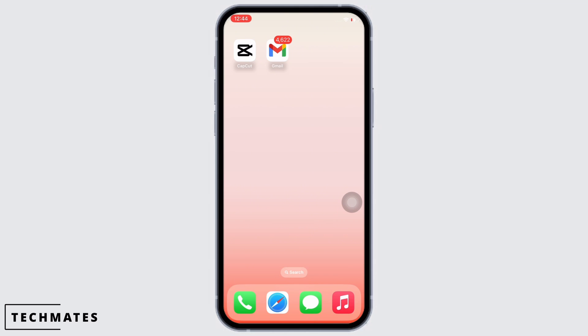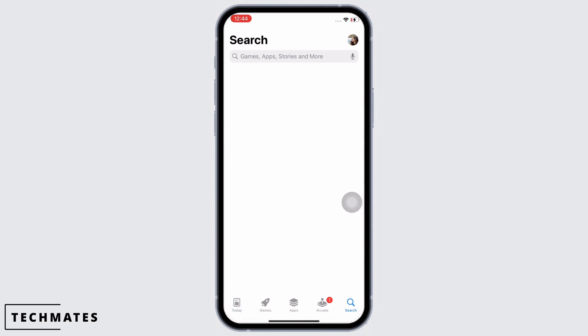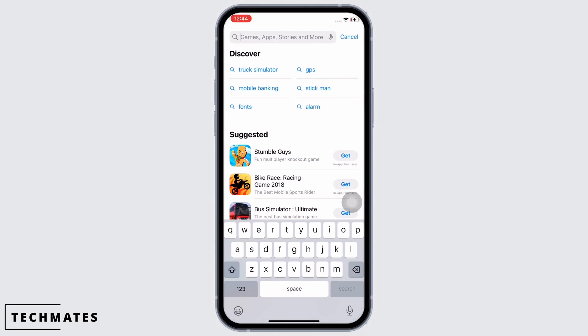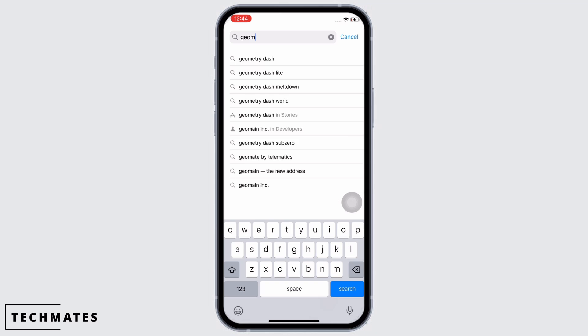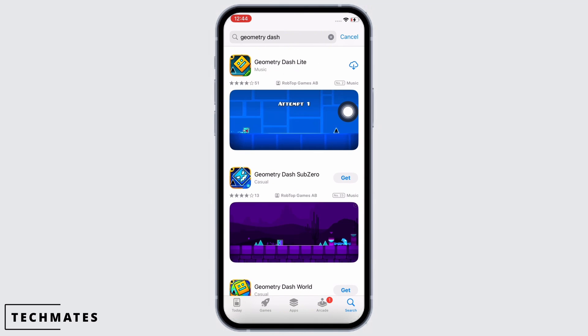First, make sure you are connected to a proper working internet connection. Now go ahead and open the App Store on your device. Tap on the search bar and search for Geometry Dash, then tap on the first option you see there.